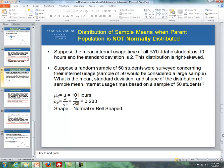Suppose the mean Internet usage time of all VYUI students is 10 hours with a standard deviation of 2. This distribution is right skewed. Suppose a random sample of 50 students were surveyed concerning their Internet usage — a sample of 50 would be considered large.